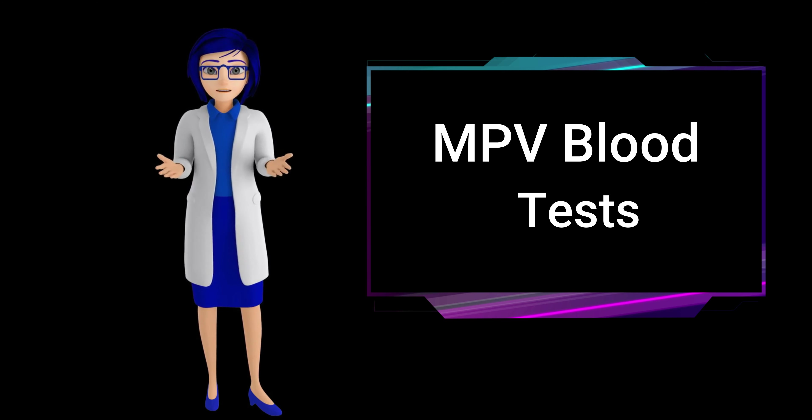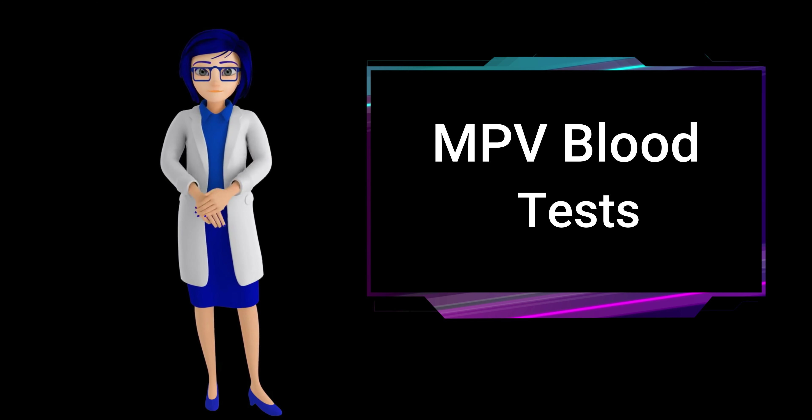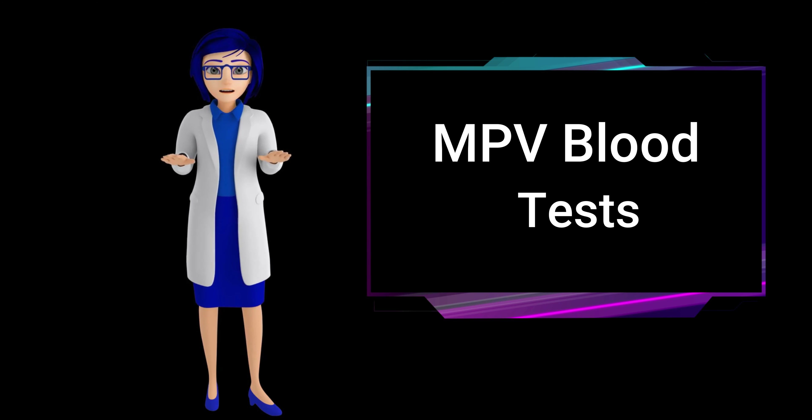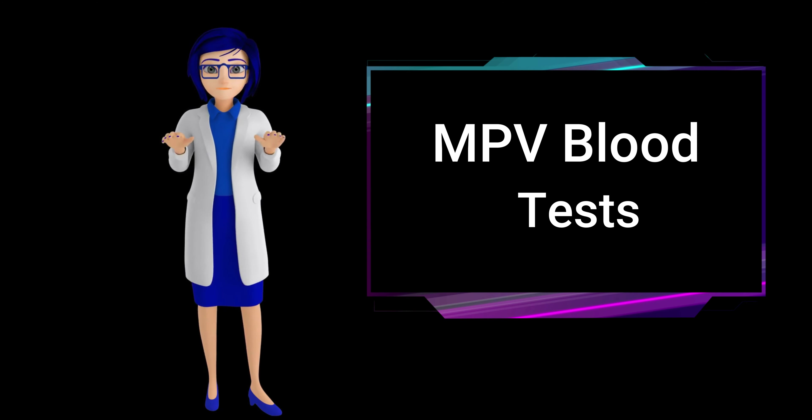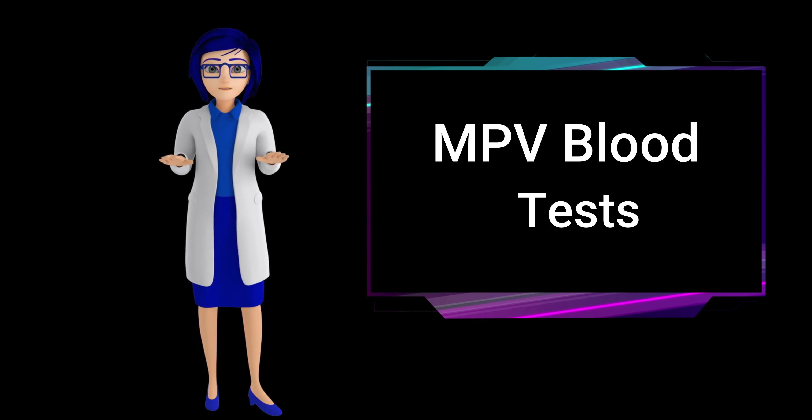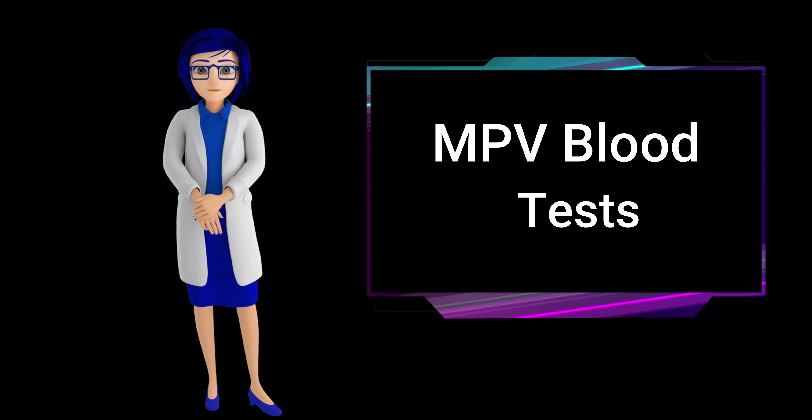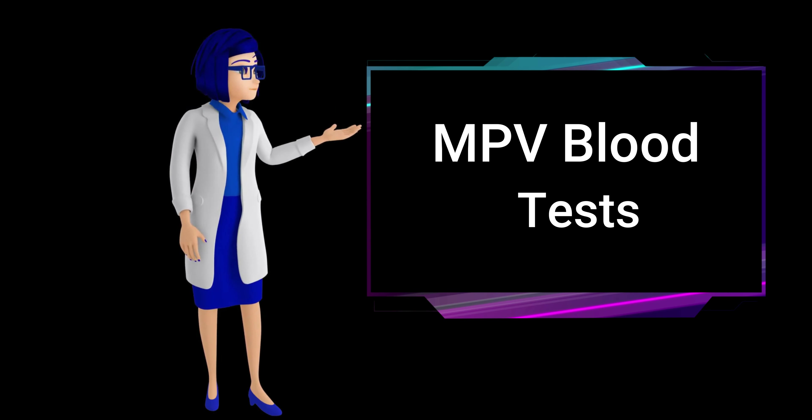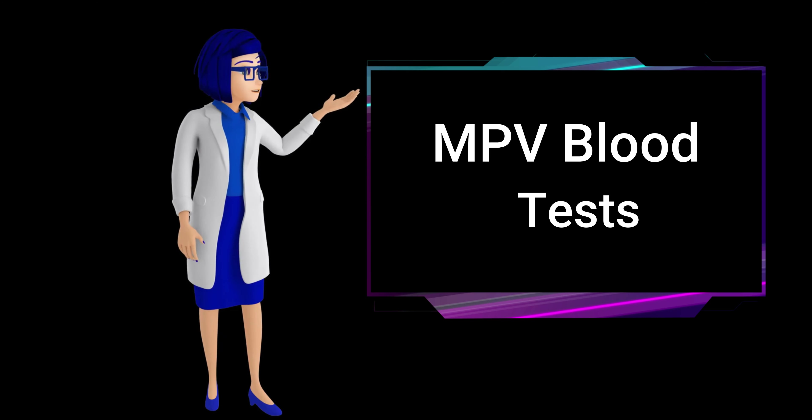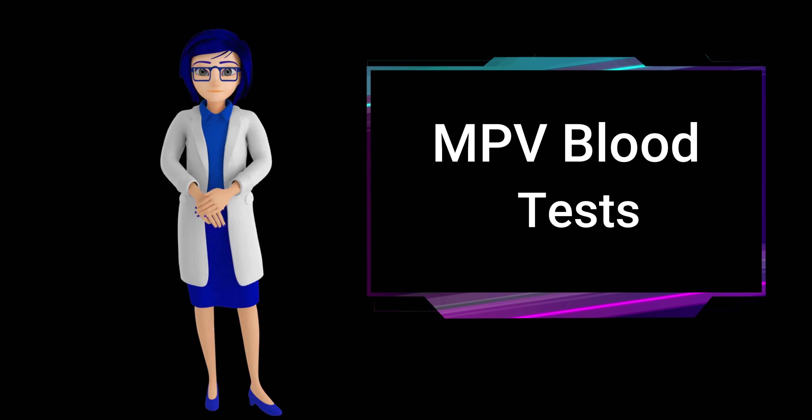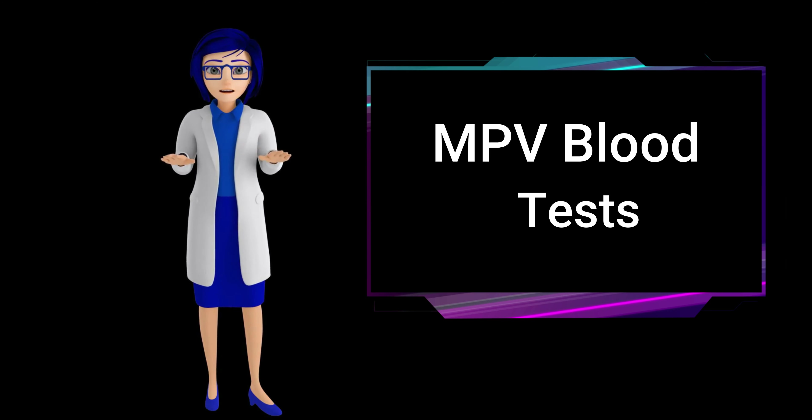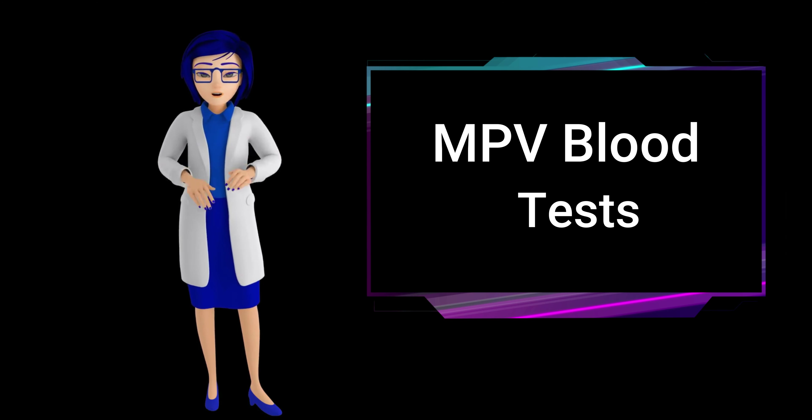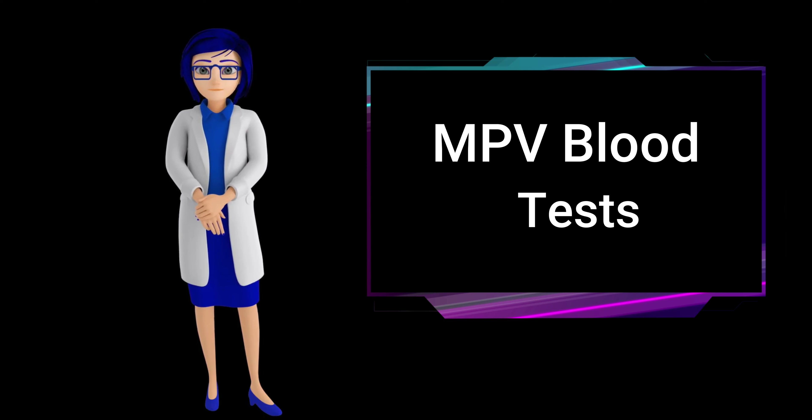Doctors may order this test to investigate various conditions. A high mean platelet volume may indicate an increased production of larger, younger platelets, which can be associated with certain health issues like infections or inflammation.